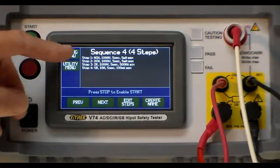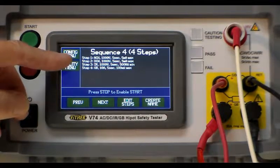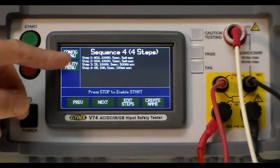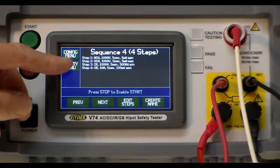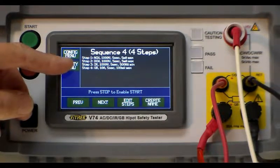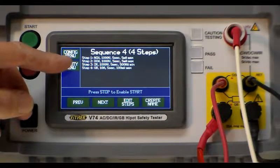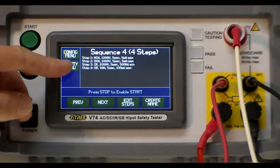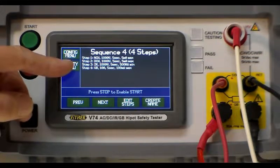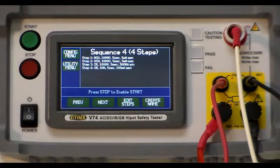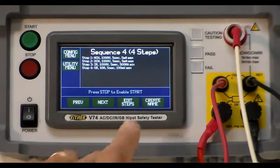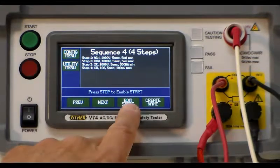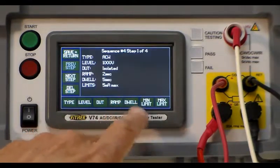ACW test at a thousand volts, DCW at a thousand volts, we're doing an IR test which is DC IR at a thousand volts and then we're doing a ground bond test at ten amps. We can go through all the steps on setting this up by hitting the edit steps button.